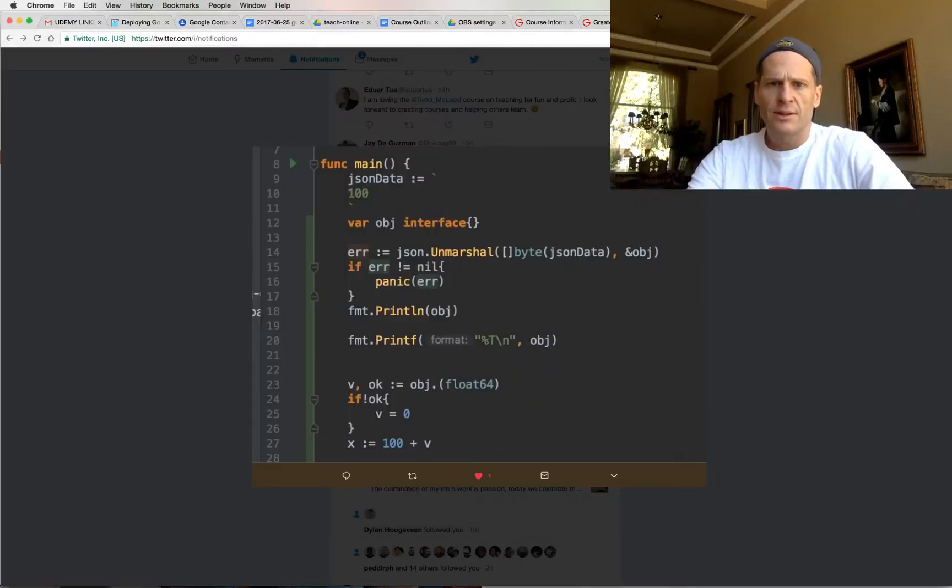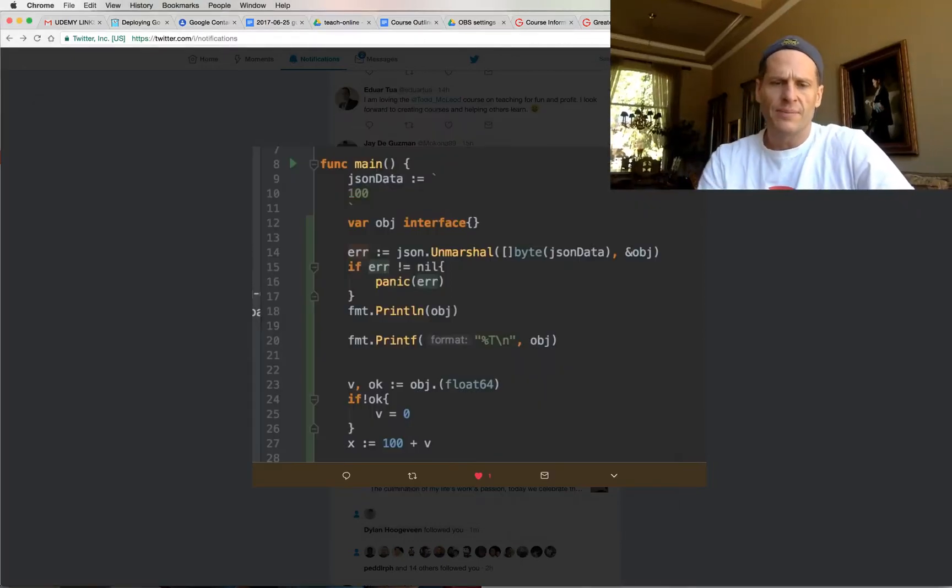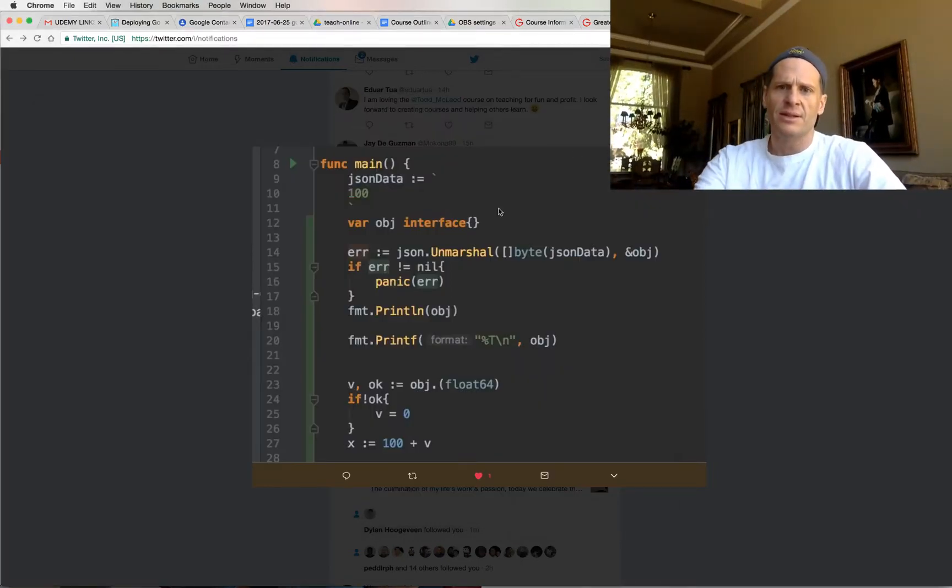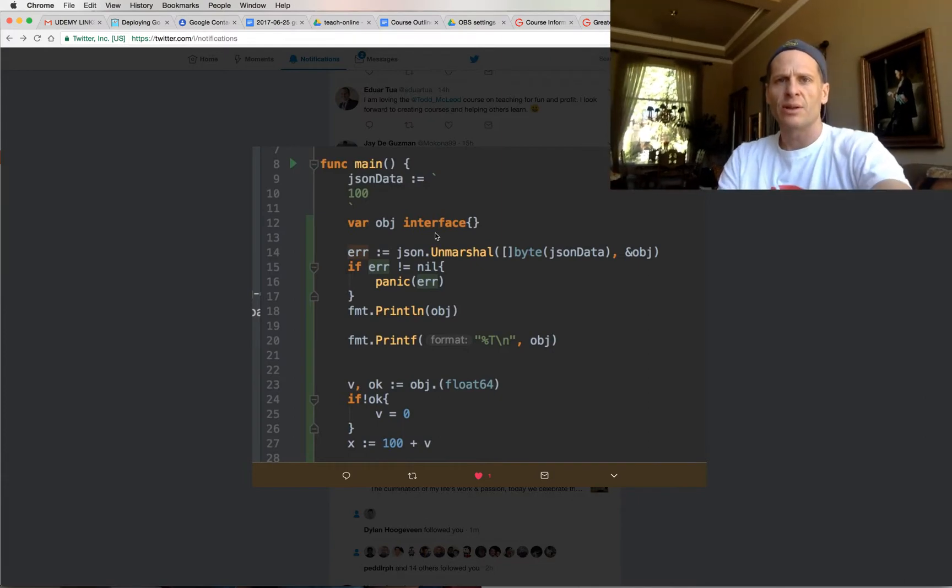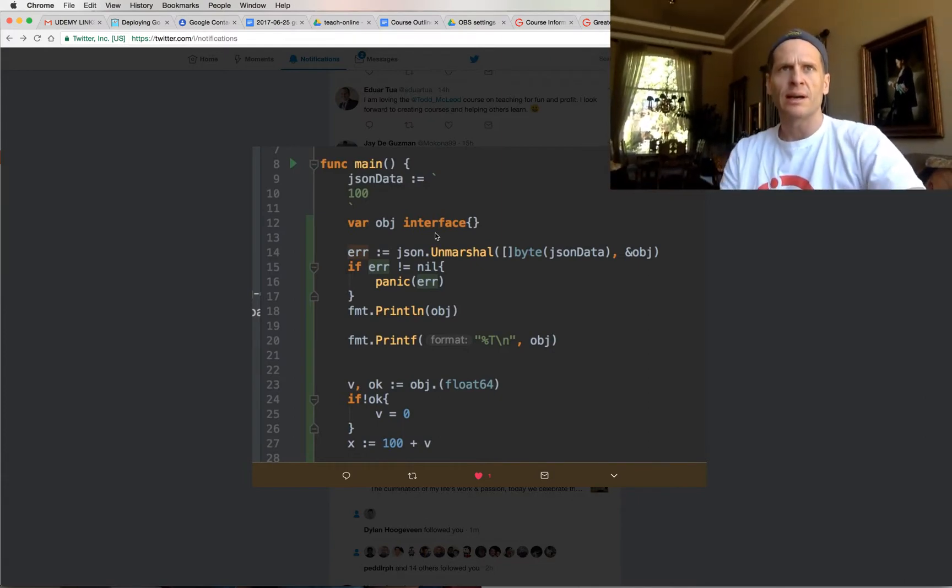All right, thanks for your question. You kind of have an indeterminate type. And so, Go is statically typed.